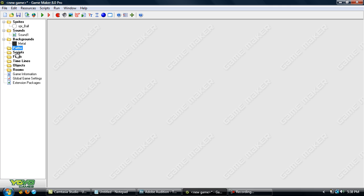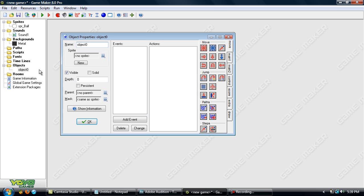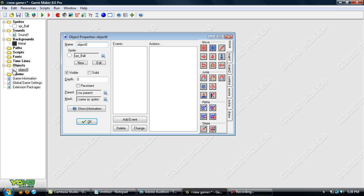Okay, now let's skip Paths, Scripts, Fonts, and Timelines for right now — we'll get into that in a later tutorial. So right-click Objects and create a new one. This is where you program the actual game. An object is something that holds the scripting, and the Sprites are the graphics. So take the object and add in a Sprite by clicking this little button here, and then choosing the Sprite that you want. You can see it's added it over here, and you can name this obj underscore ball, for instance.